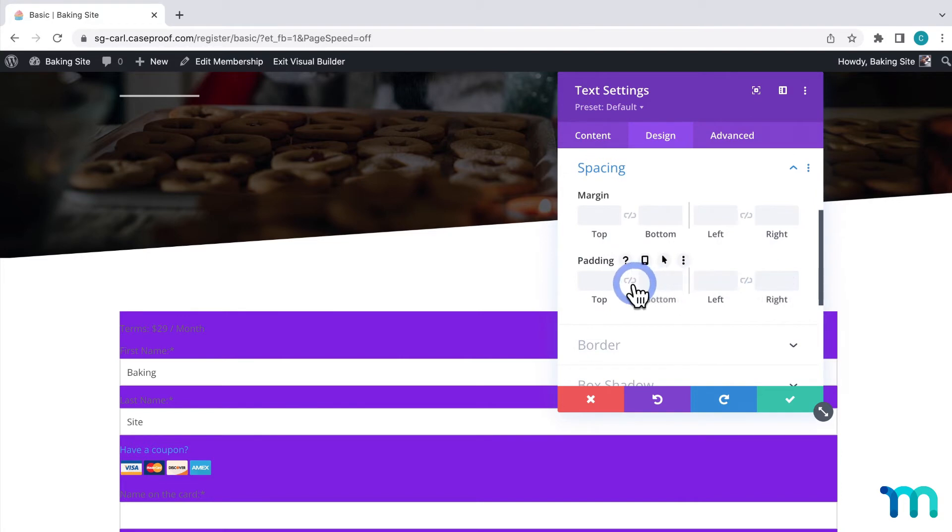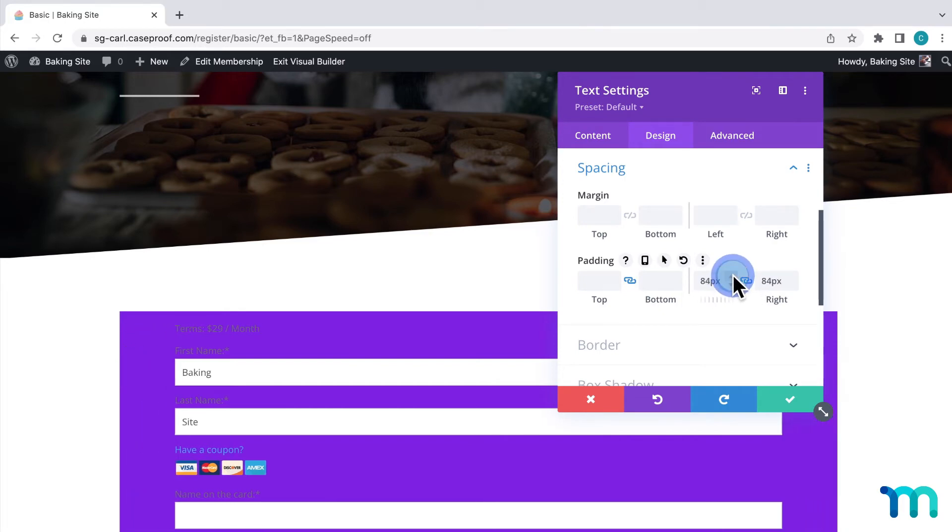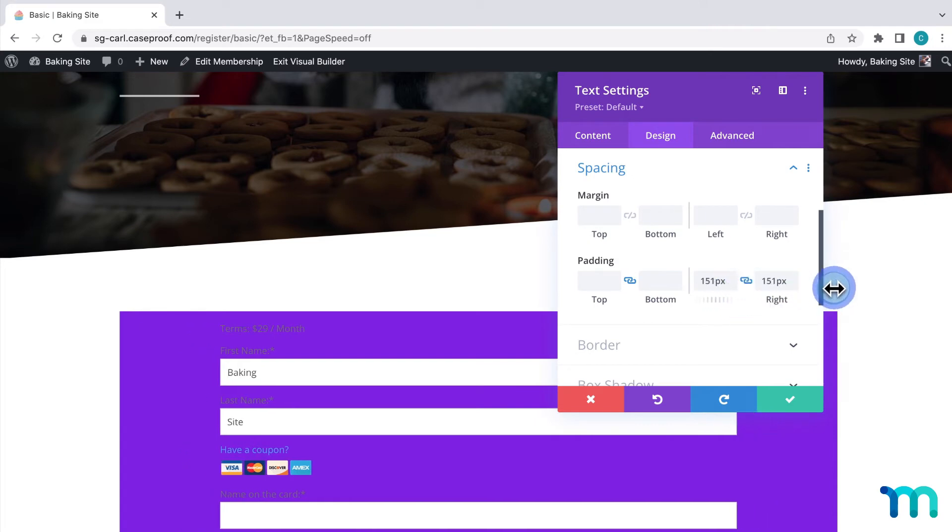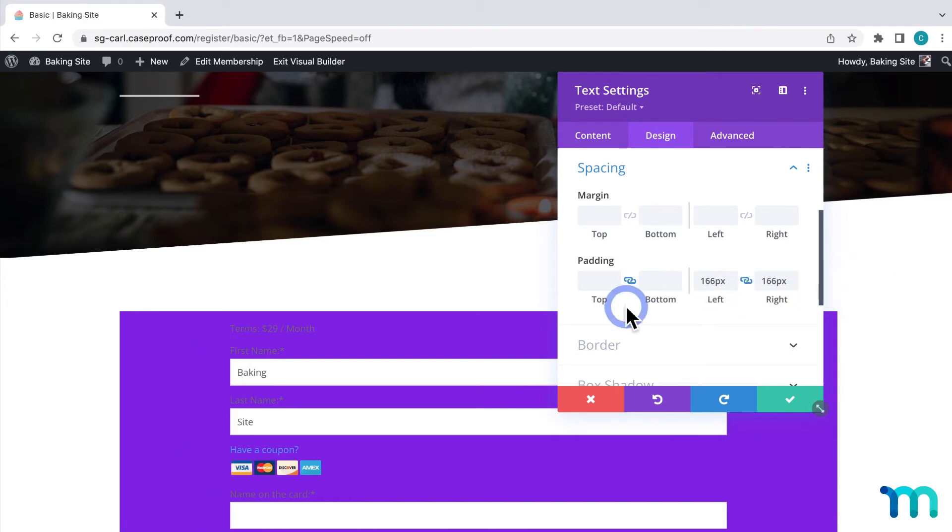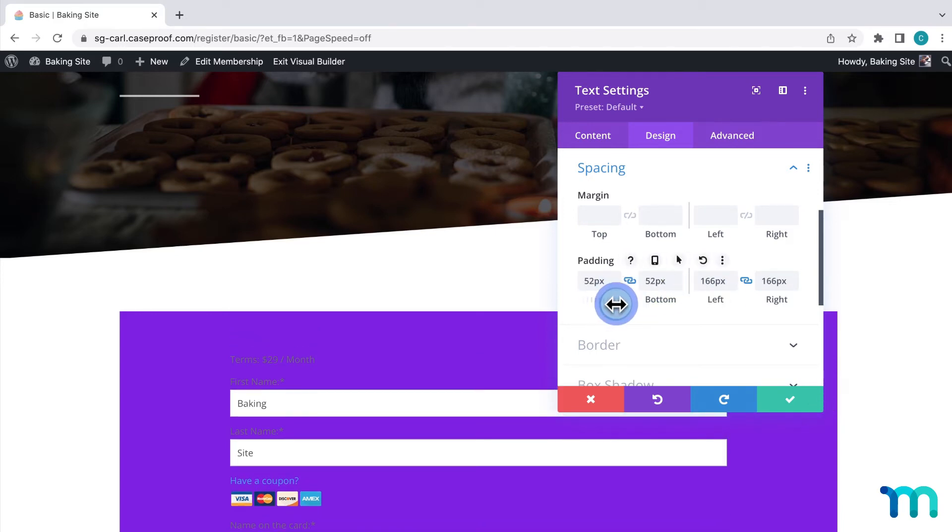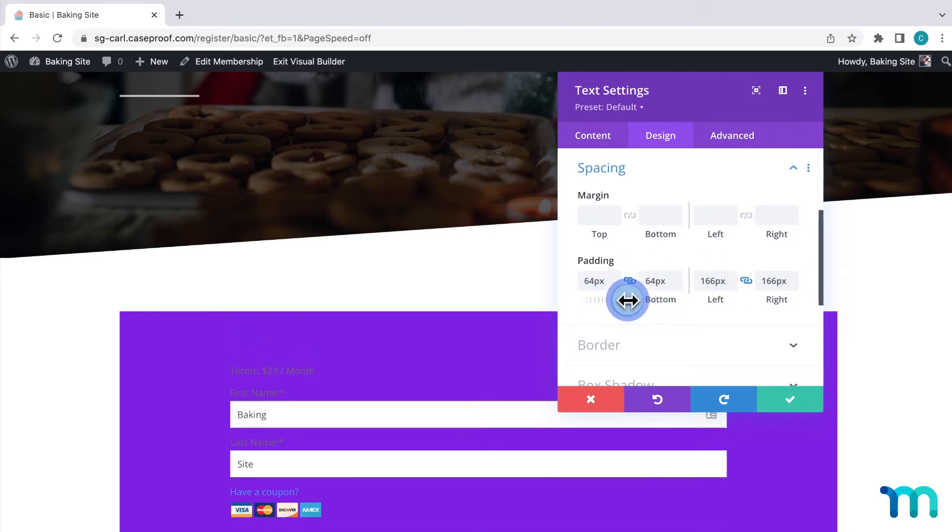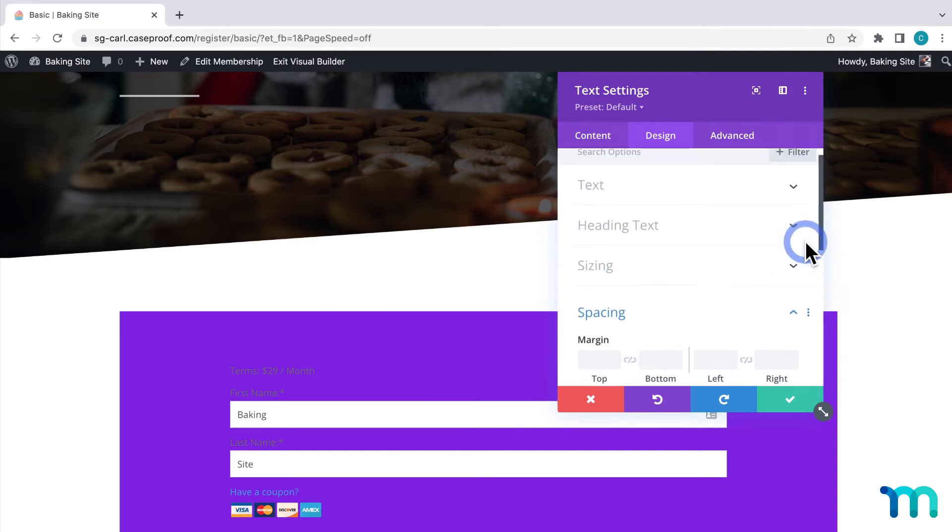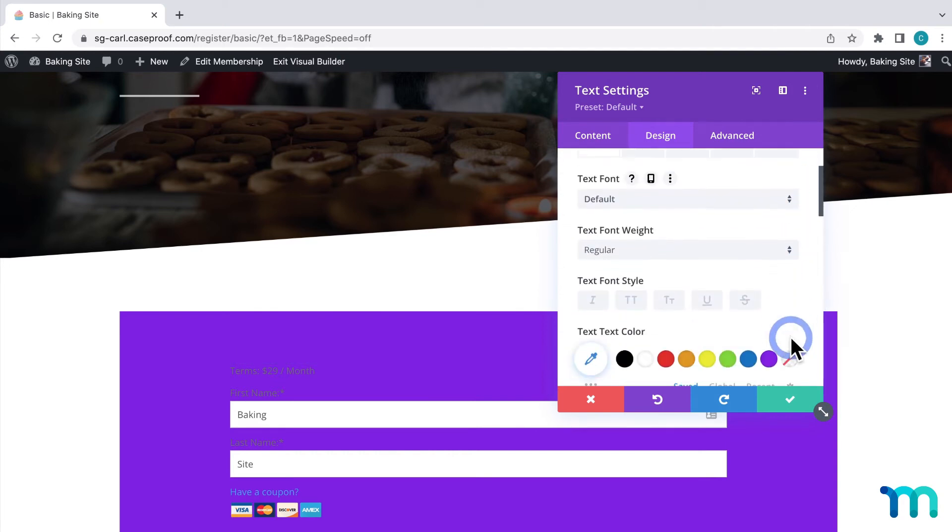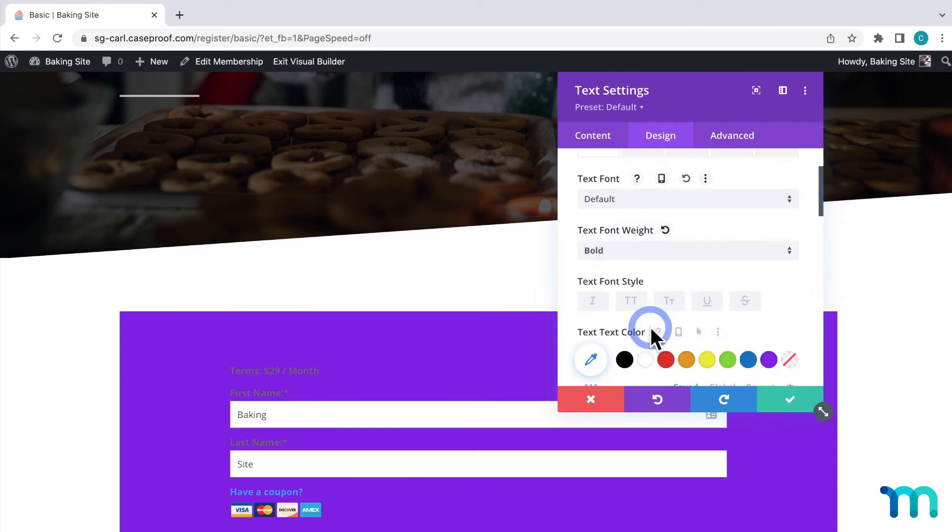Then I'll go to the design tab here and spacing. I want the form to have some breathing room from the edge. So I'll add some padding. So I'll change the left and right padding. Right there. And add some padding on the top and bottom too. And that looks good to me for now. Then I'll go up here to text. And make the text bold. And I'll also change it to white.